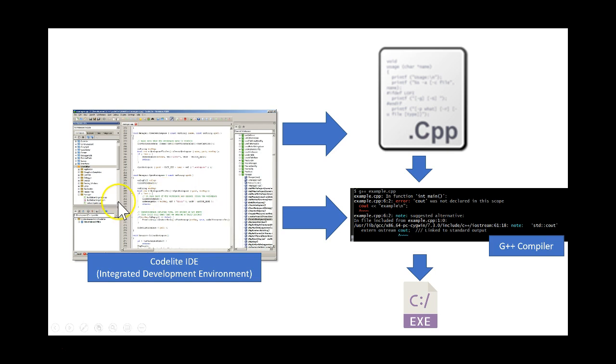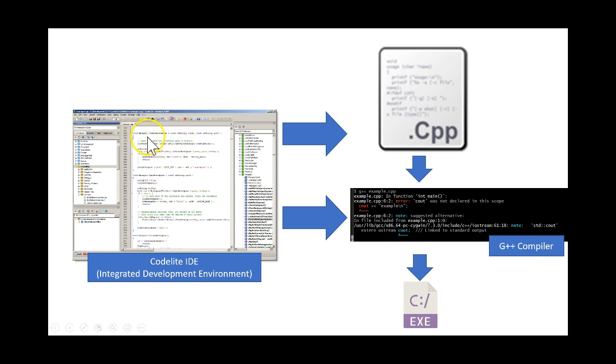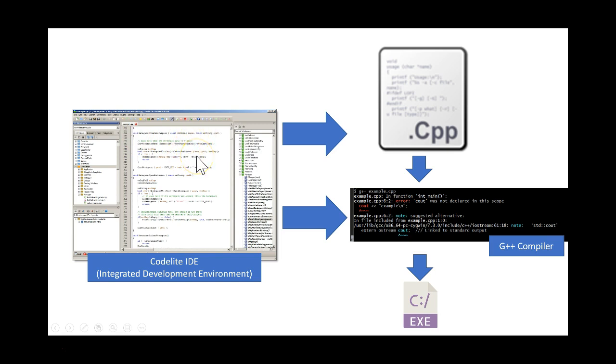What this means is you can edit C++ files in here and you can also edit all sorts of other kinds of files, and it provides you with some little niceties like, for example, the syntax highlighting. So you can see here keywords like void and const are in different colors, variables are in different colors, this kind of thing.